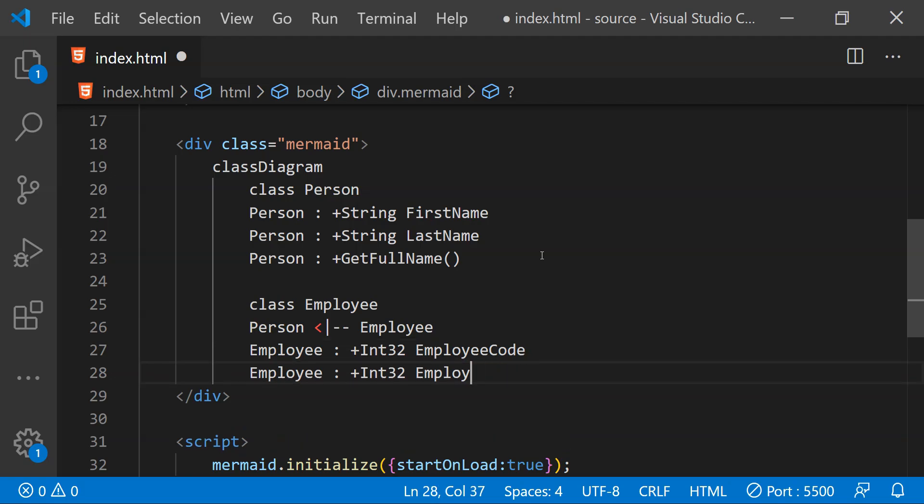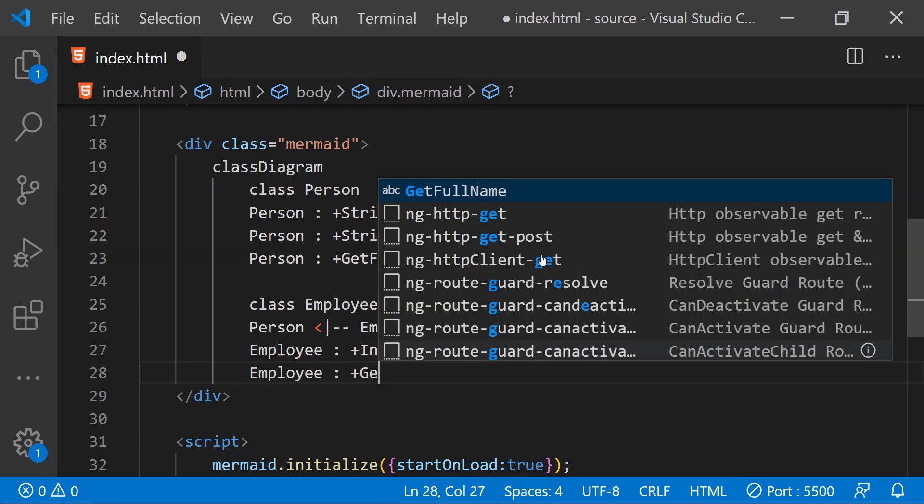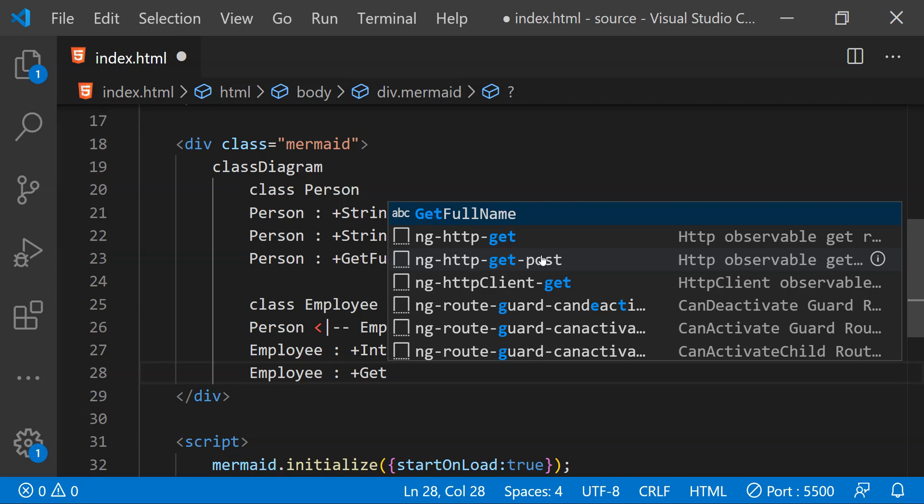Now similar to this we can provide the name of the function, the public method. So let's just do that. This can be called as get employee code. And I think that's pretty much it to create a class diagram using mermaid.